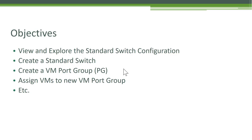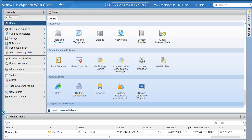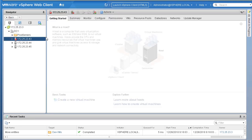Let's jump into the lab. As we do the hands-on I'll walk you through a few important concepts you need to remember when working with networking — whether it's a standard switch or a distributed switch that we'll explore later; some things are common to both. Let's log into our vSphere web client. We're on the home page, so click on the Hosts and Clusters option.